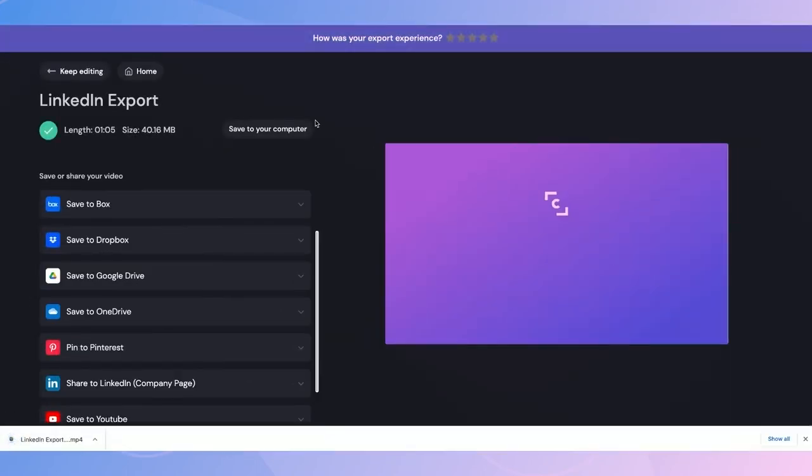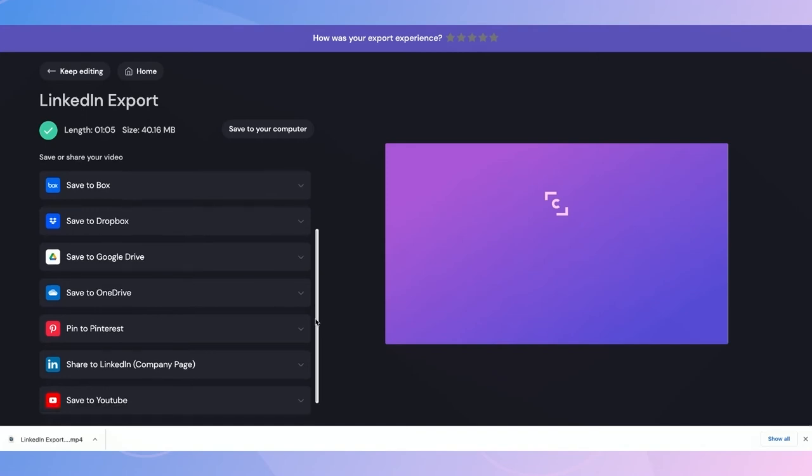Perfect. The export is finished, and the video has automatically downloaded and saved to my computer. So now I can jump into how to export straight to LinkedIn from the export page. Right here, I can see a list of all of our integrations, so I'll scroll down to the share to LinkedIn company page option.